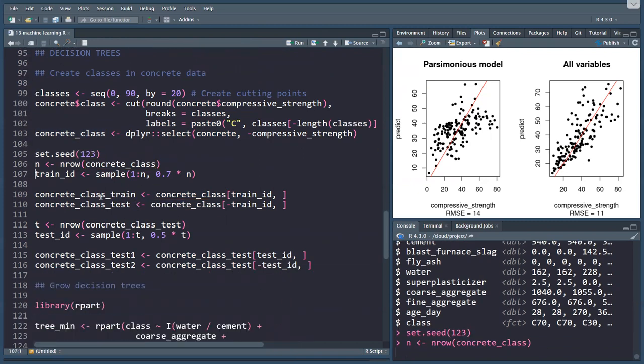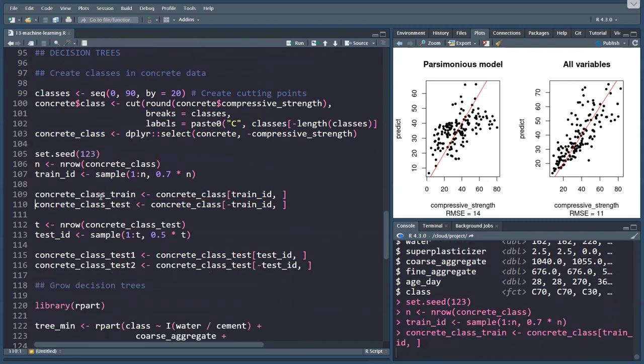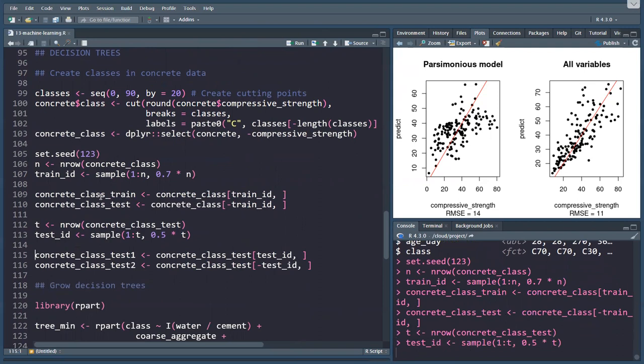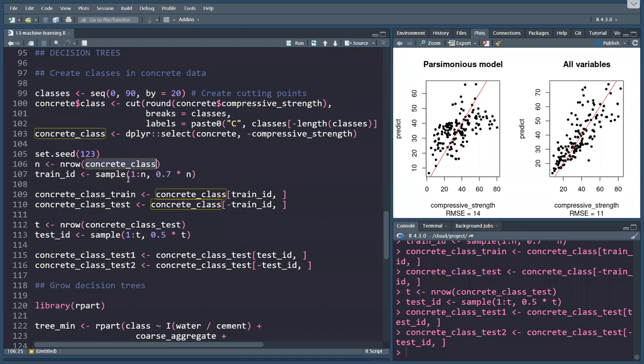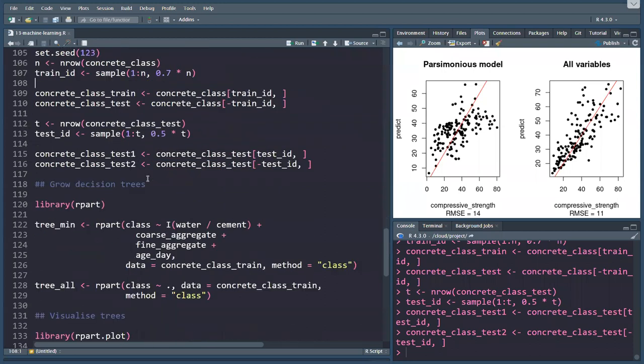In the same way, I can now create my training testing data sets, but in this case, on the class option.